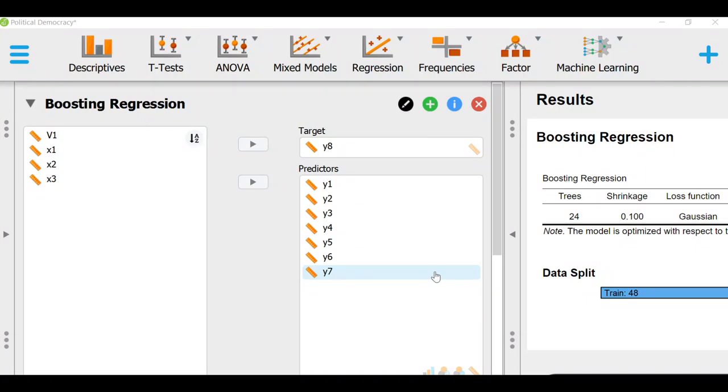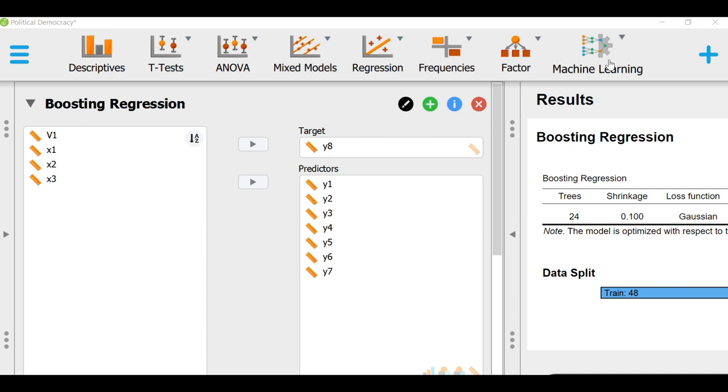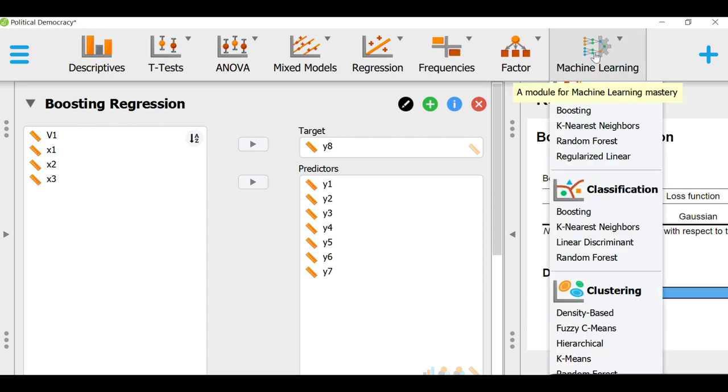Hello everybody, welcome to Statistics and Theory. This is Dr. Vahidar Yadoust. And in this demonstration, I'm going to show you how to do a boosting regression, which is a kind of machine learning technique in JASP.